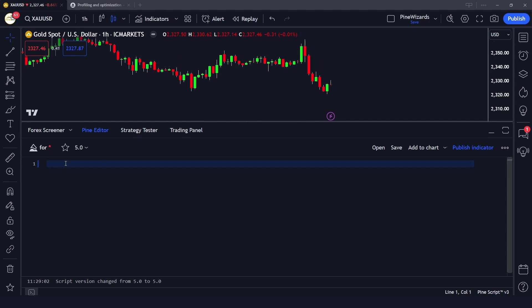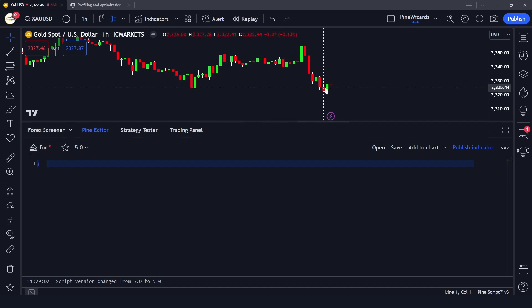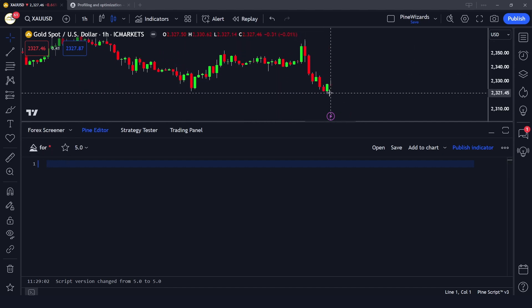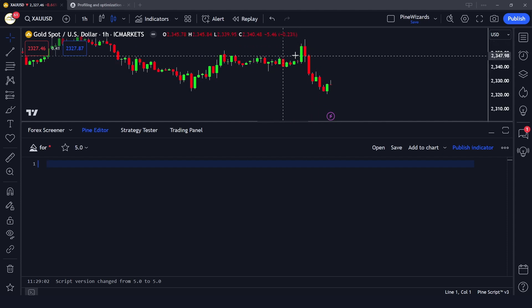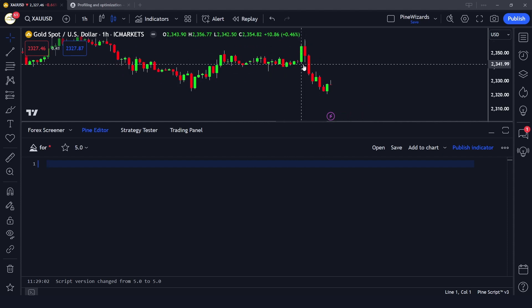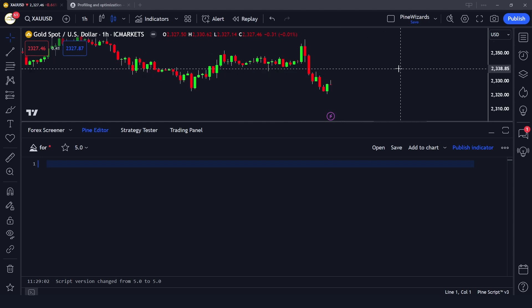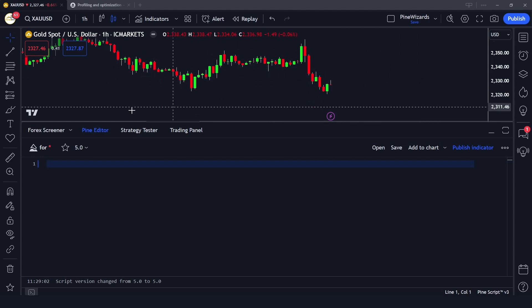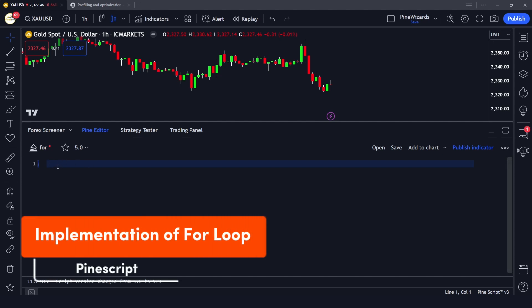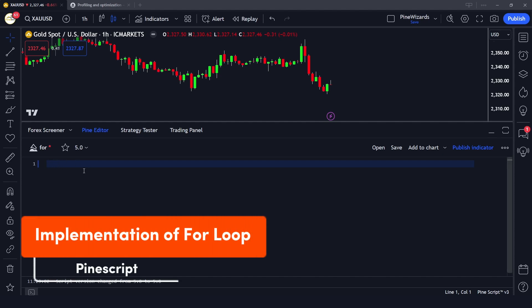Instead of this, what we can do is use the for loop, because we want to get the close of each candle within a given period and we want to perform this calculation at every new bar.